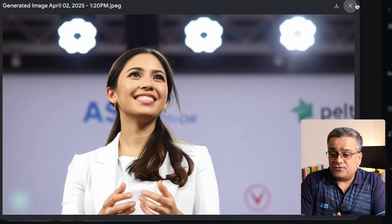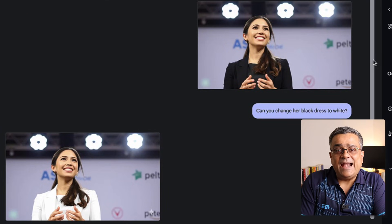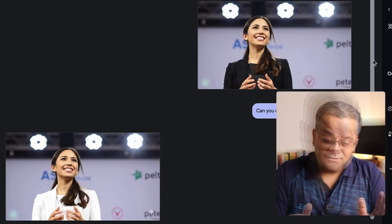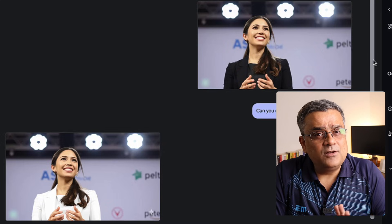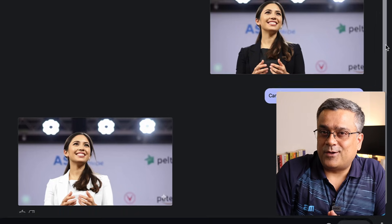You can see this is the image it generated — it changed the dress color to white. Earlier, this type of capability was not available with any freely available LLM tools. This is currently available for free, but down the line Google will definitely add this experimental feature as part of their paid plan. So till the time it's free, try to use it and take leverage out of it.